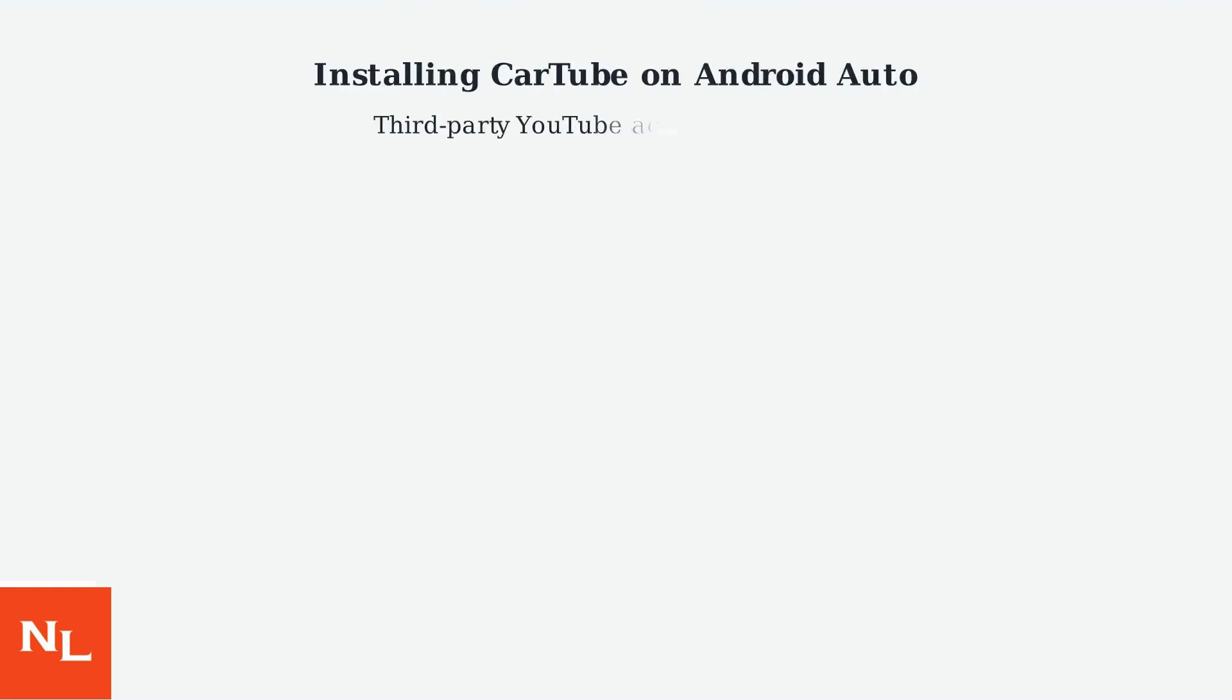Cartube is a third-party application that enables YouTube access through Android Auto. We'll walk through the complete installation process step-by-step.